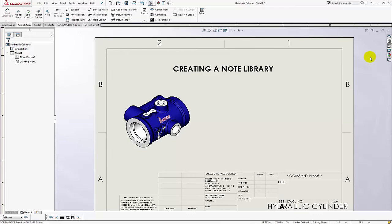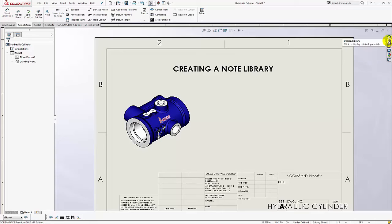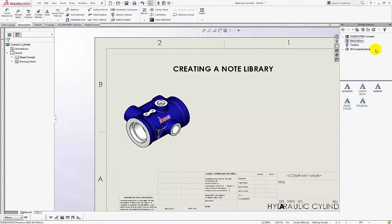Okay, so what you need to do is go over to the task pane here and you want to select the one with the library books and what we're doing here is telling SolidWorks where we want to store all of these annotations.